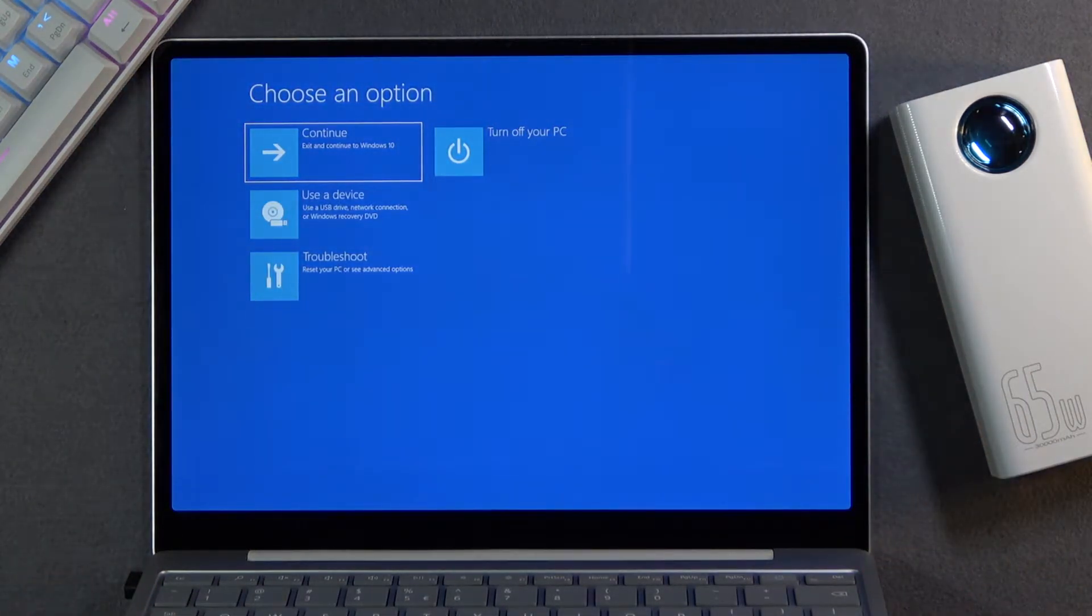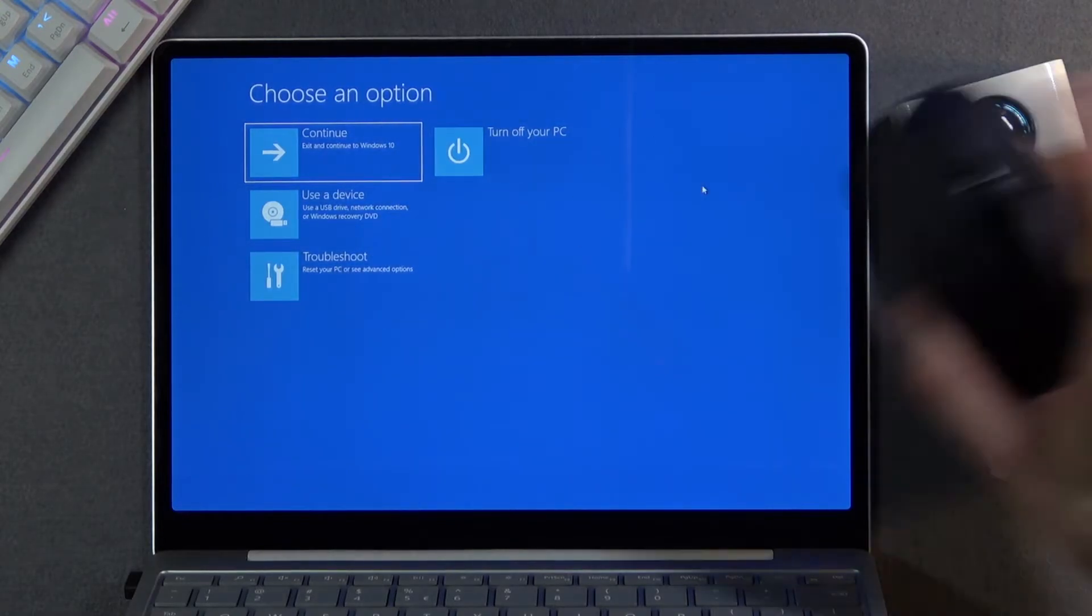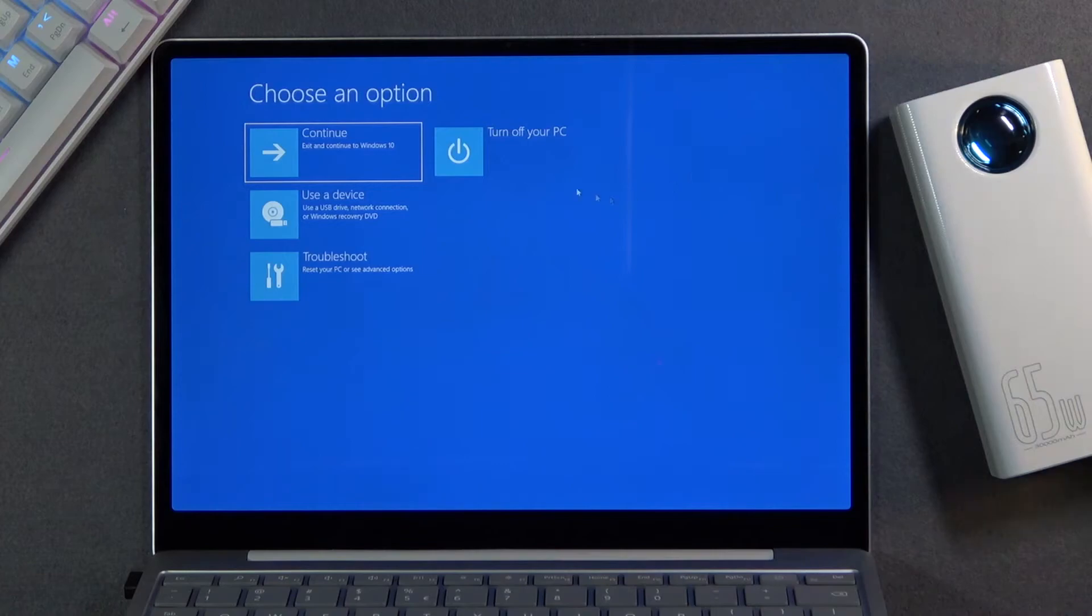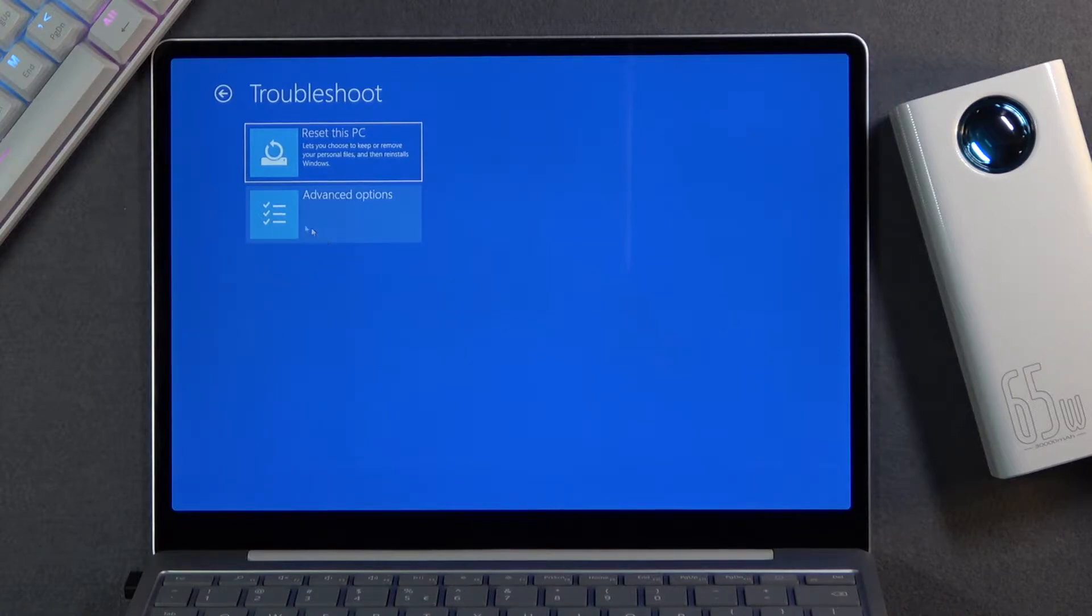Once you do, let go. And then either using a touchscreen or mouse—you can see I'm using a wireless mouse right here—what you want to do is select troubleshoot right here.